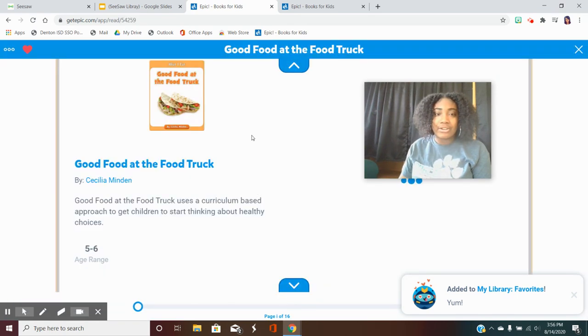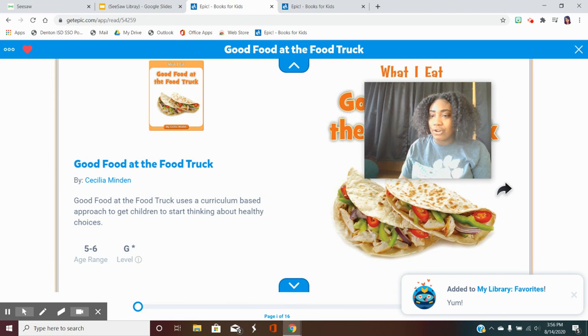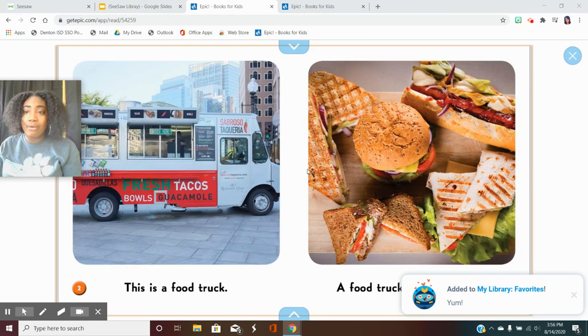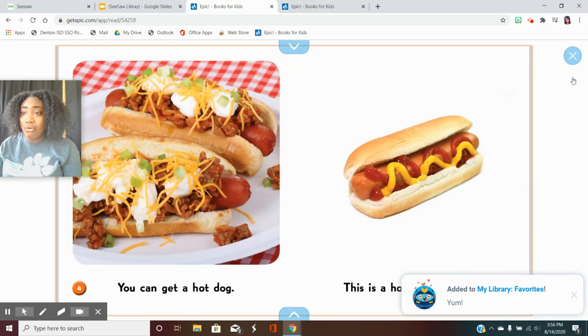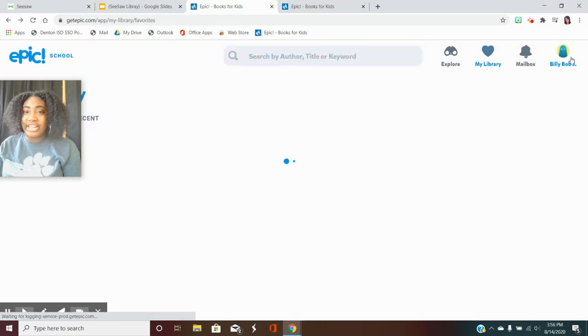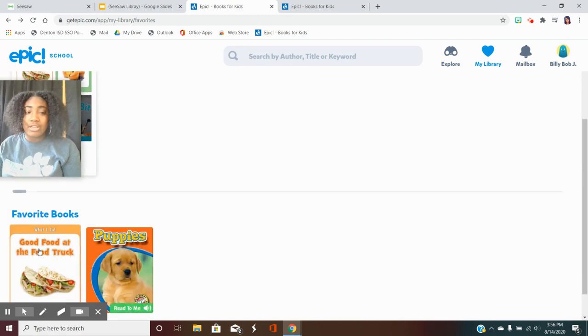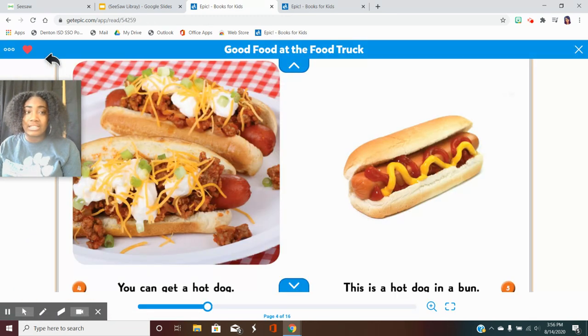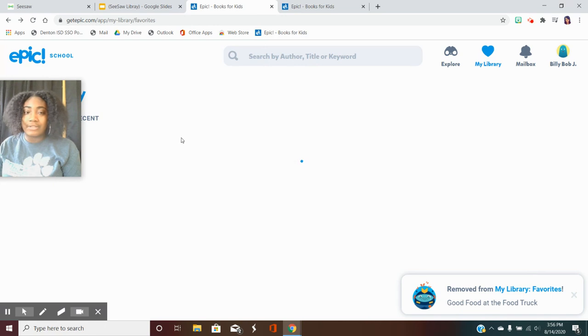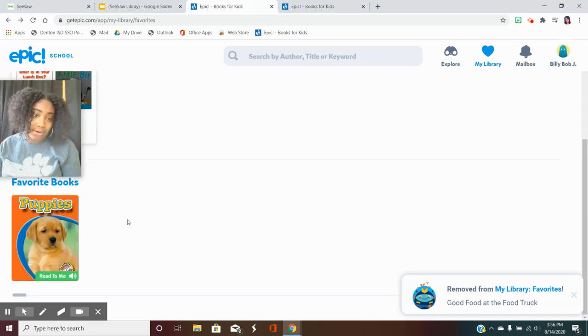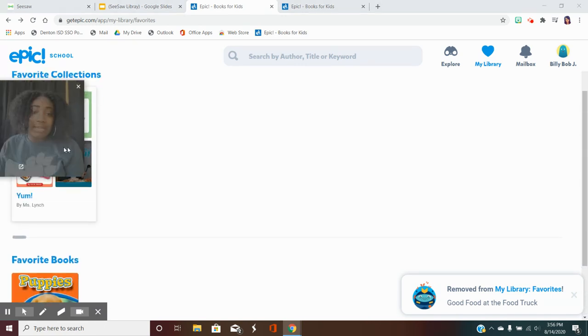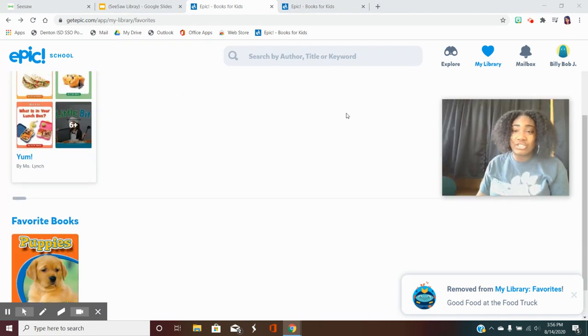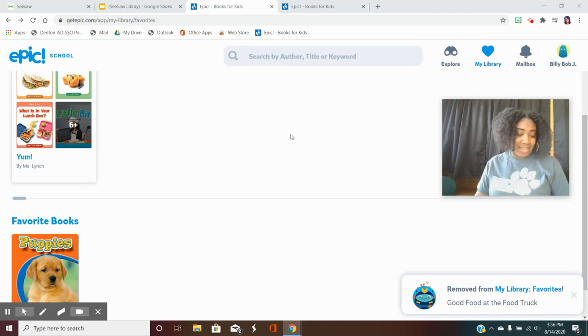Now if you notice that there's a book and you start reading it and it's really not what you like or you've changed your mind and you don't want it anymore you can simply click this heart at the top and the book is then removed from your library. So if you make a mistake or you're just not interested in that book just click the unlike button and that is okay.